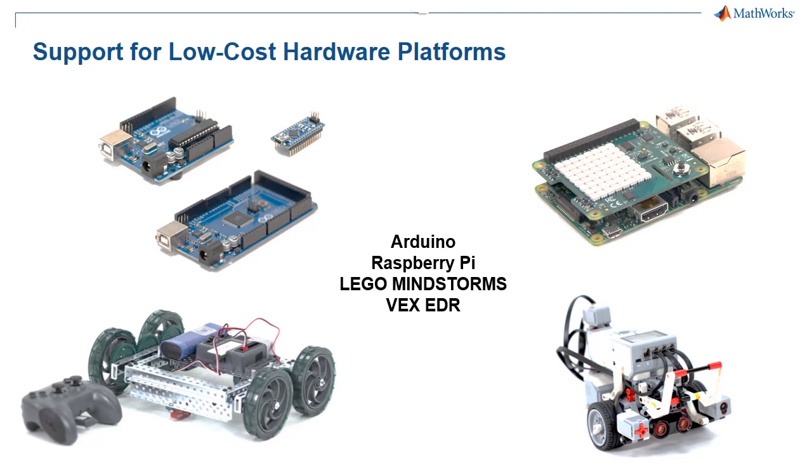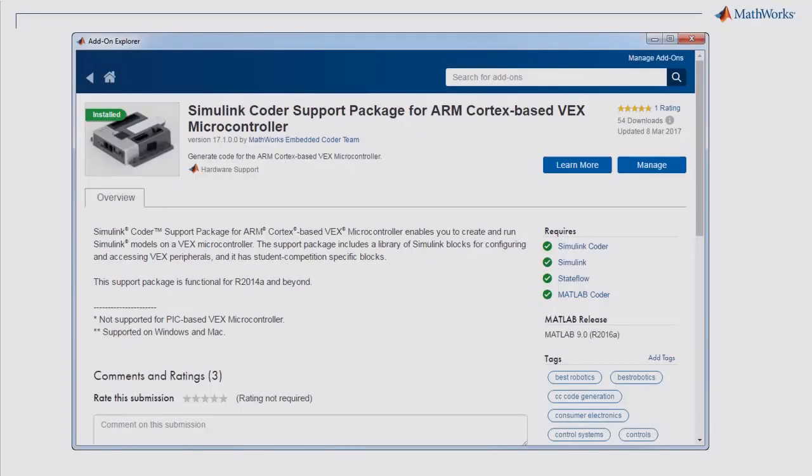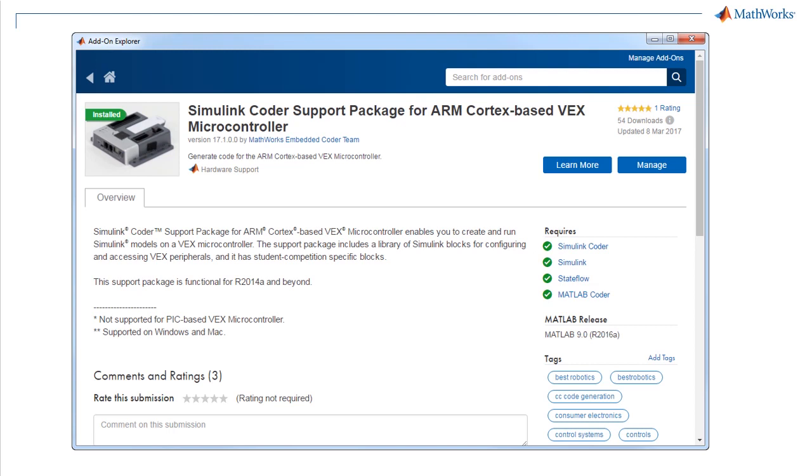In this video, you will learn the quick and easy steps to download and install a hardware support package using the Add-on Explorer in MATLAB. You will see specifically how to install the Simulink Coder support package for the VEX Cortex Microcontroller, which is a hardware platform used in robotics competitions like Best Robotics and VEX Robotics.